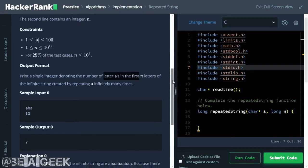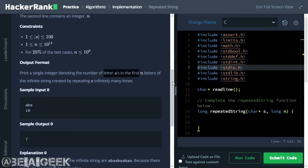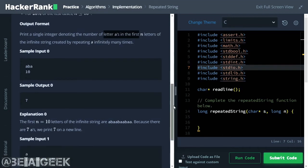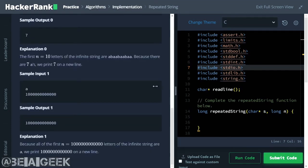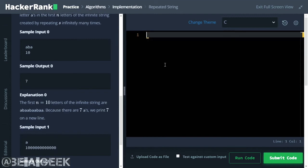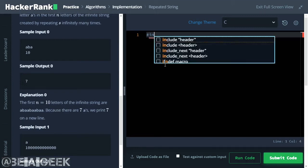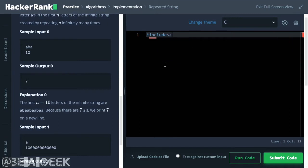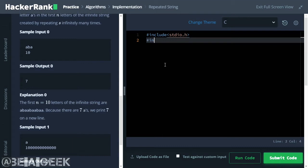Okay, we need simple output. We need a string and an infinite string which we will create. Okay, we start our program. We need a function and a header file.